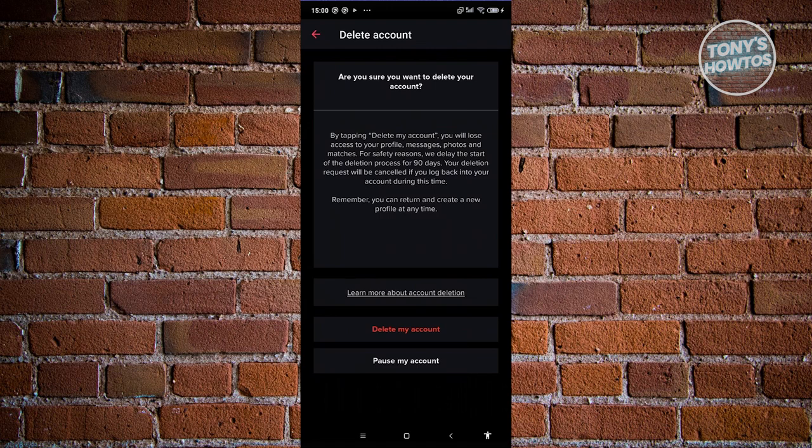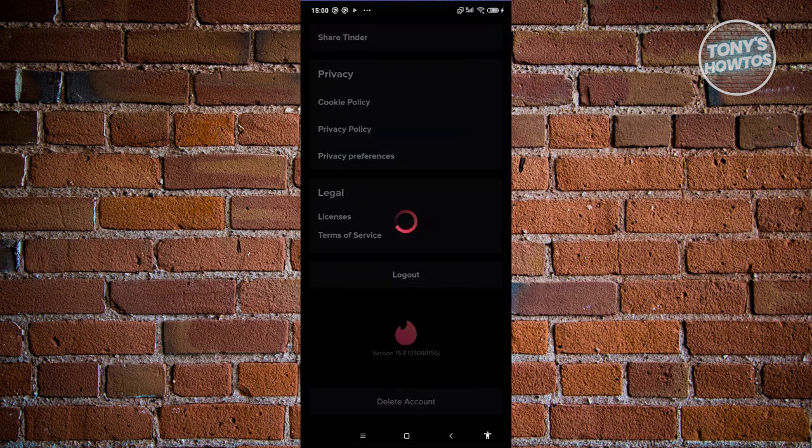From here, it's going to ask you again if you really want to delete your account. If you're sure, just click on the delete my account option.